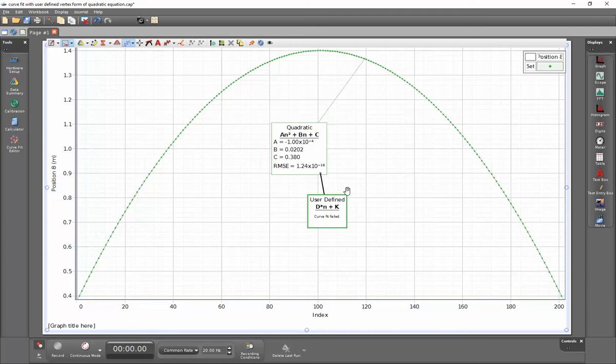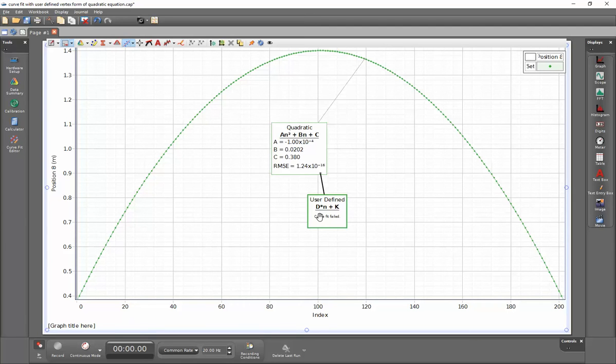So this curve is having some difficulties fitting because we don't have a very good definition here. This linear relationship doesn't work well with the parabola.